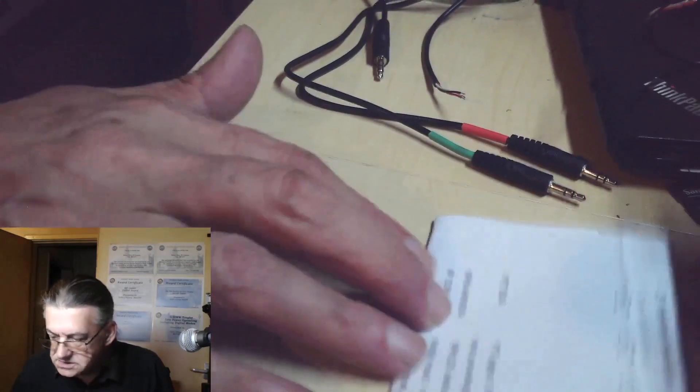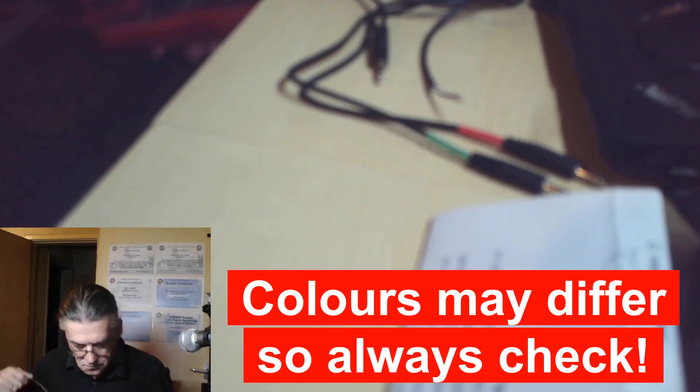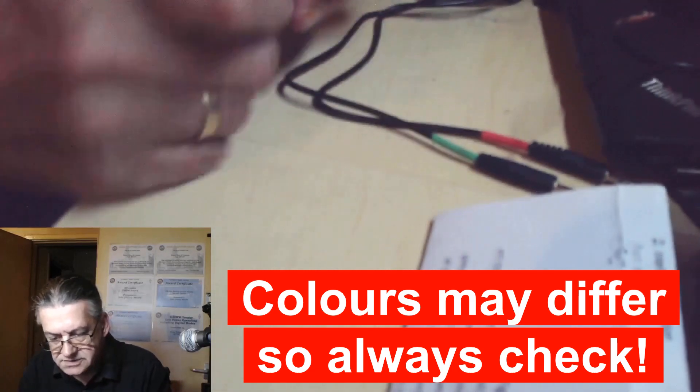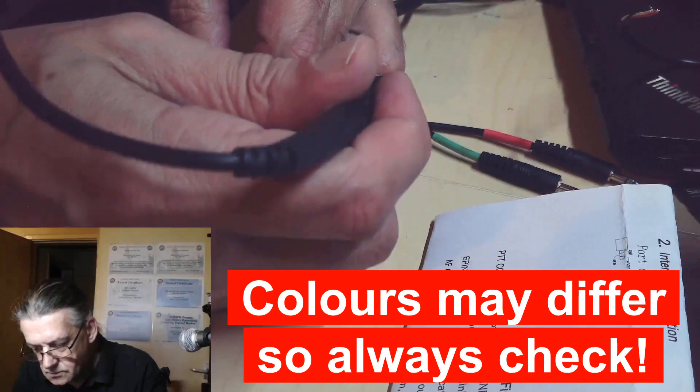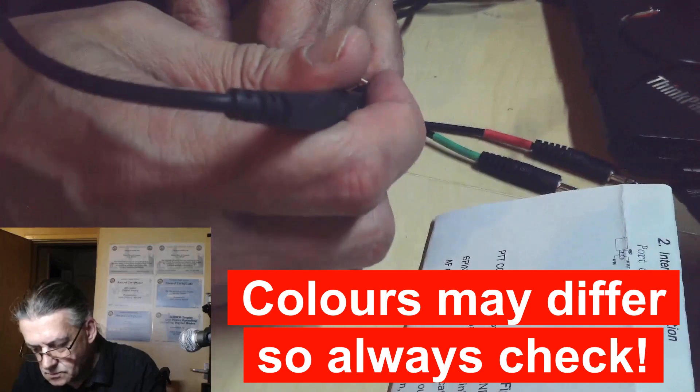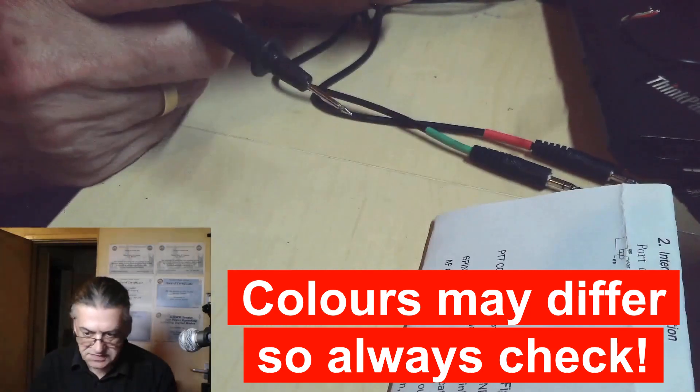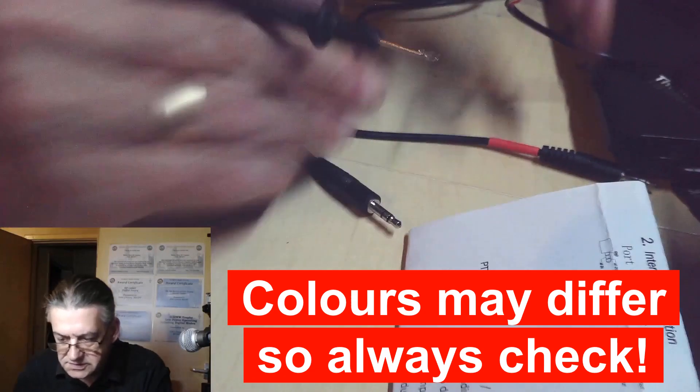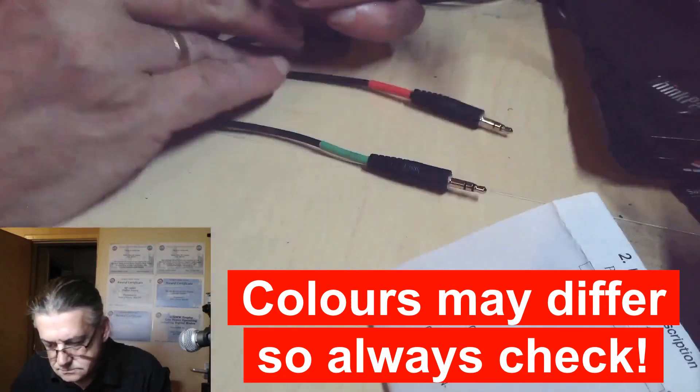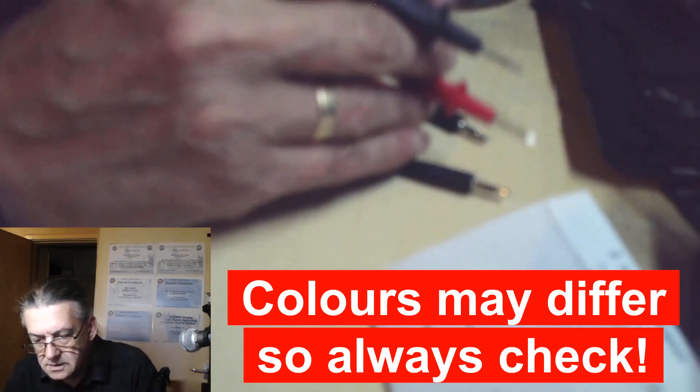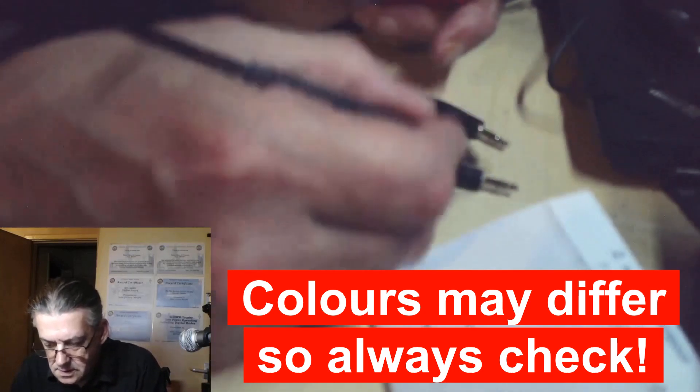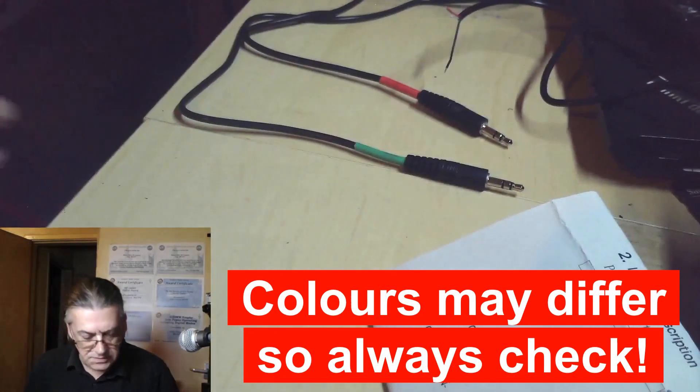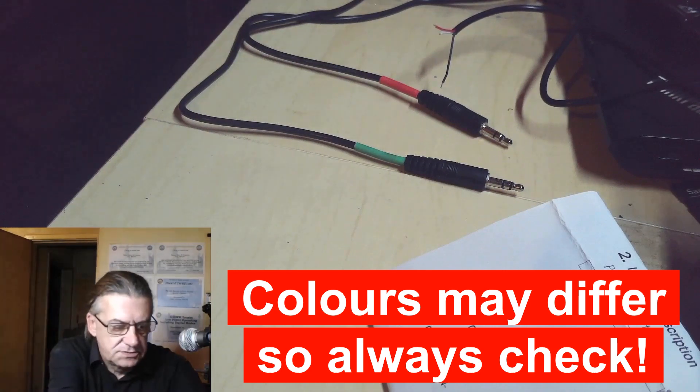So the first thing I need to do is find out what colour is the sleeve. Set the multimeter for continuity, hold it onto the sleeve. And in this case, it appears to be the black. Let's check the others are the same. Black on that one, and black on that one. So black on all three is the sleeve.